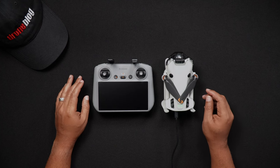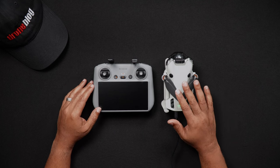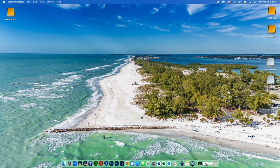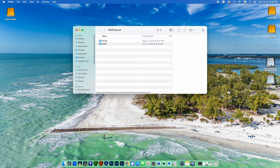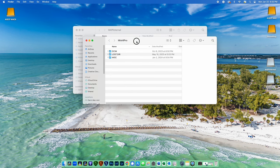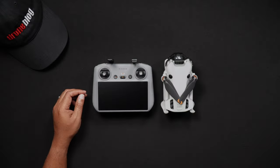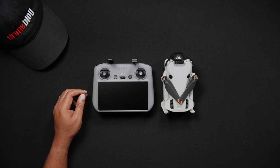If using a Mac, the Mini 4 Pro's internal drive will create a shortcut on the desktop, which you'll be able to double-click and access through Mac Finder. If you have an SD card in the Mini 4 Pro, this will also be created as a shortcut on the desktop. If you're using a Windows PC, you will have to access the data on the Mini 4 Pro's SD card or internal storage through either Windows Explorer or File Explorer, depending on which version of Windows you're running.